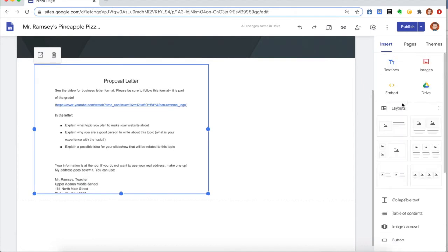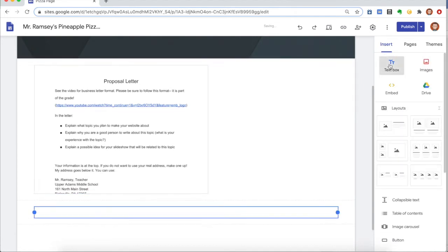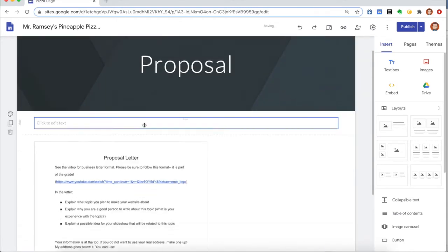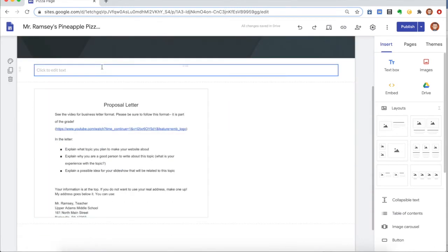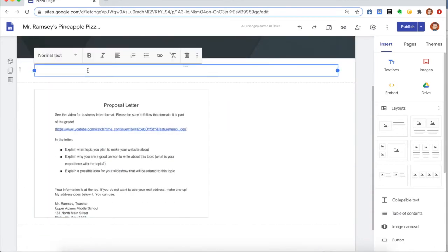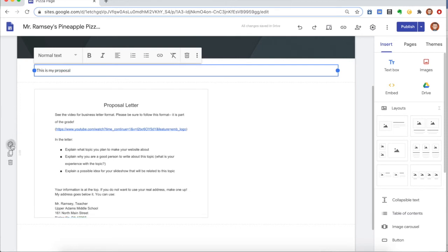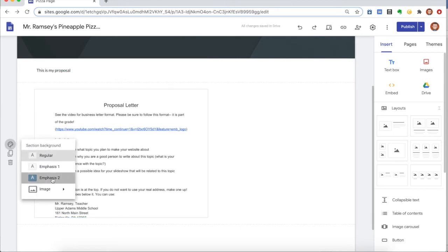You could also once again just add a general text box if you'd like. I'm gonna bring it up here, or you could add pictures. Maybe I could say this is my proposal. You could always change it as we discussed, with changing the emphasis and the background color, but it's really that easy.